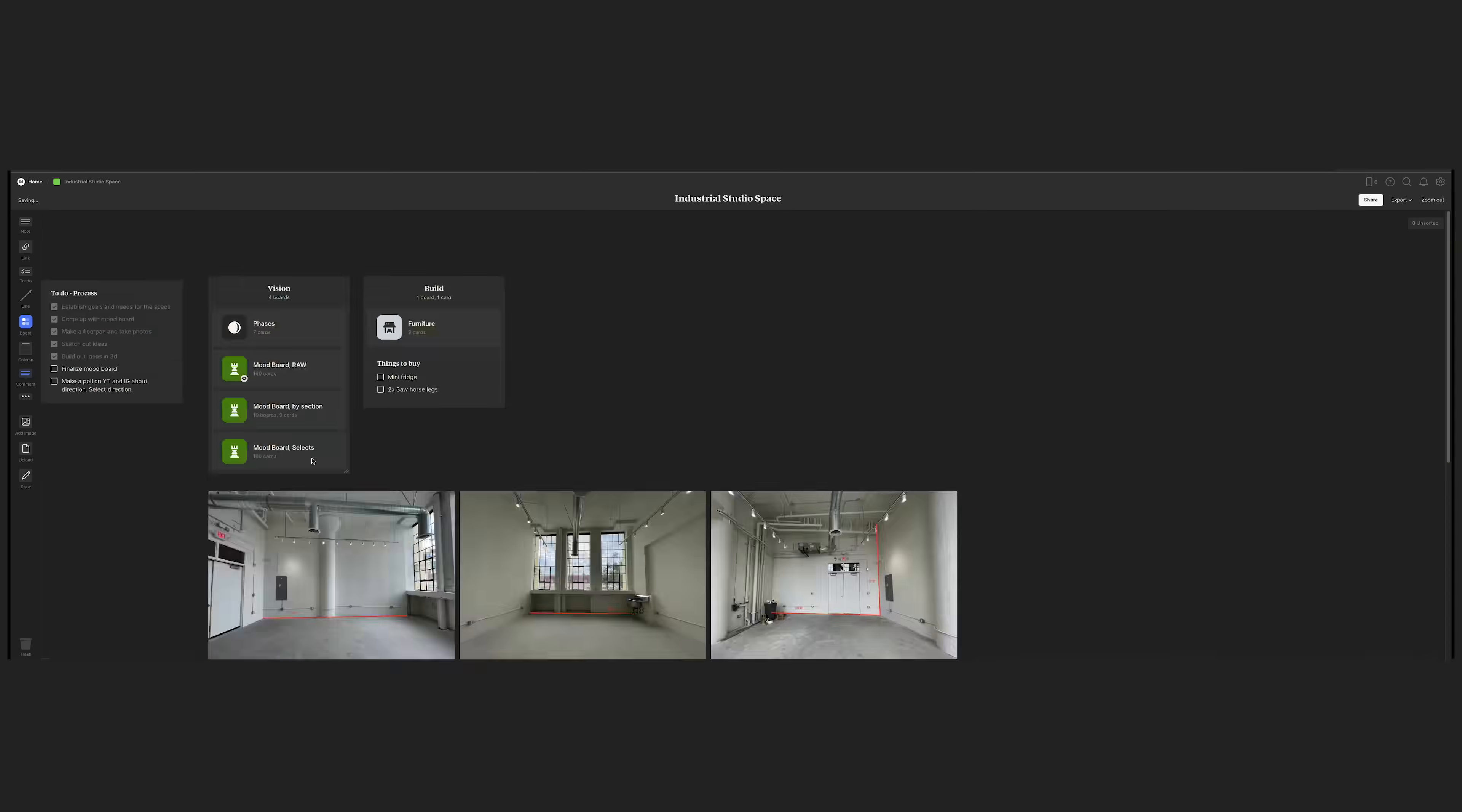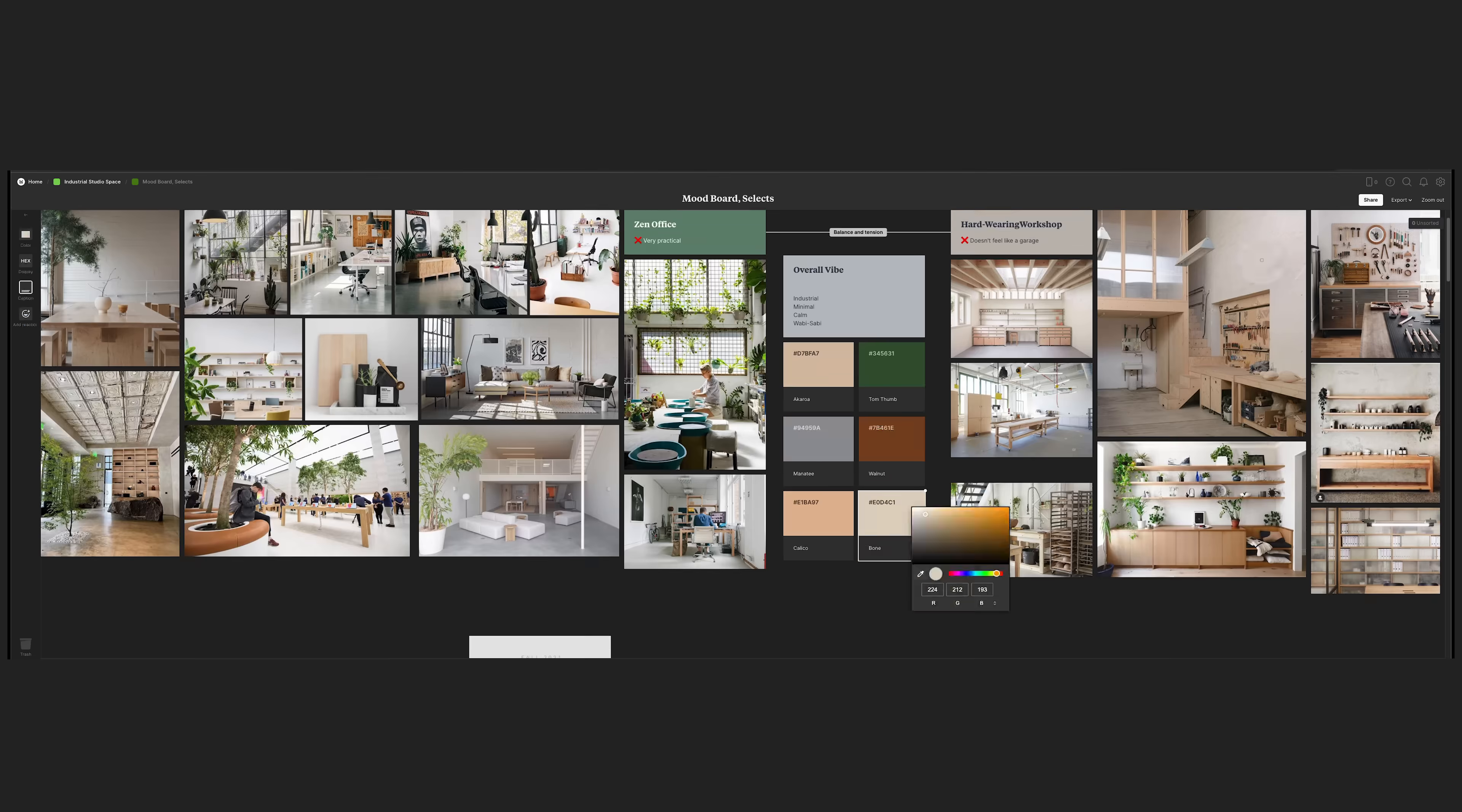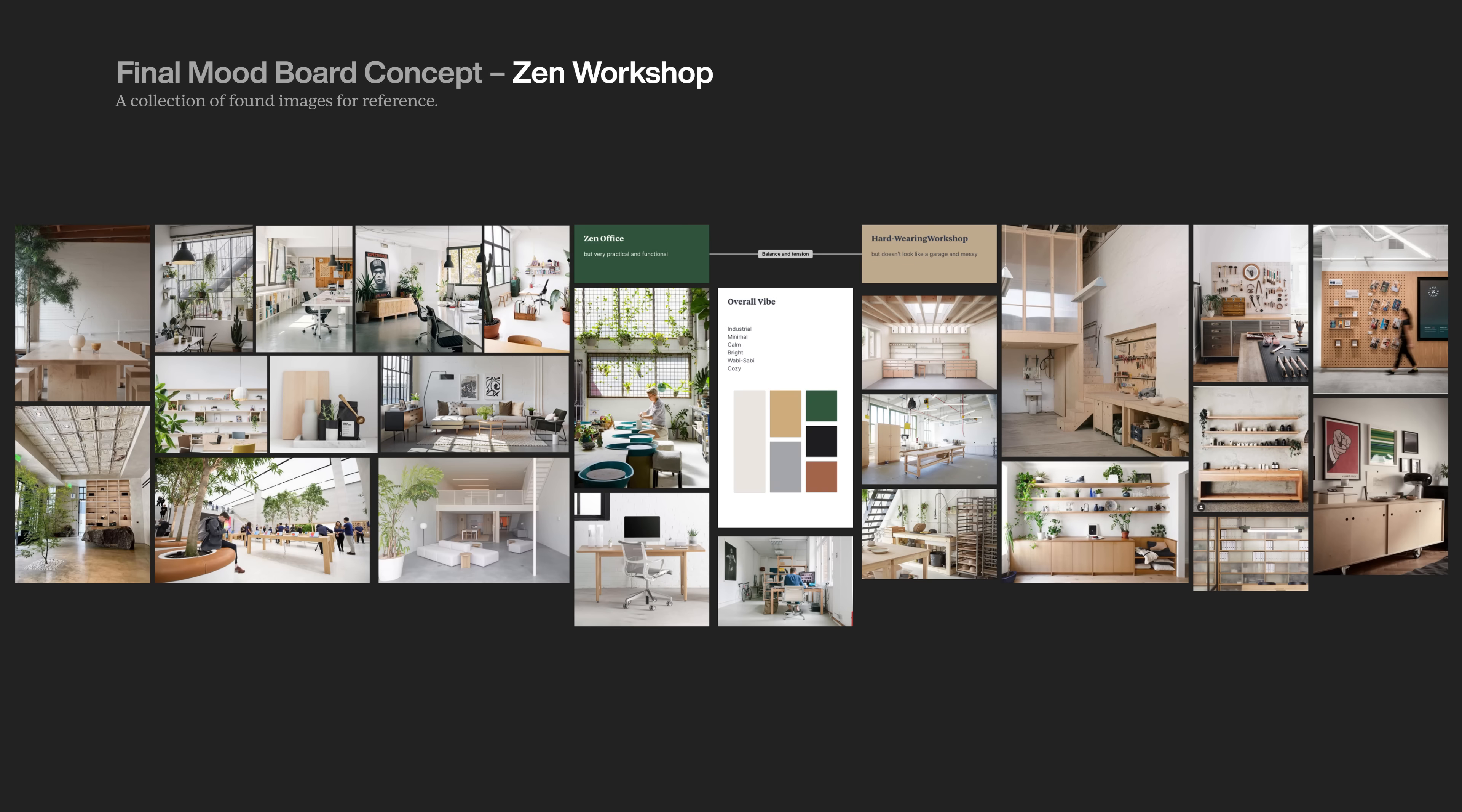Once I've exhausted my search, I sort through my findings. I edit down and curate the best references that capture the feeling I'm going for and fit the goals of my space. What I end up with is an overview of the aesthetic and unique qualities of my vision. This way, I know what I'm building toward and have a reference to go back to as I continue to make decisions throughout the project. My concept for the studio? The Zen Workshop. A calm and creative space that balances minimal office aesthetic with a hard-wearing workshop. Designed as a modular open space filled with bright light and natural materials.